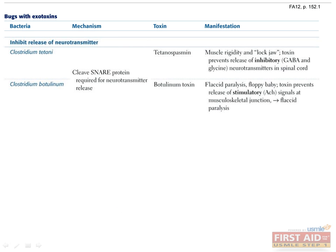Next we'll talk about bacteria whose exotoxins inhibit release of neurotransmitters. Clostridium tetani toxin blocks the release of inhibitory neurotransmitters GABA and glycine from the Renshaw cells of the spinal cord. Renshaw cells are inhibitory interneurons found within the gray matter of the spinal cord. Without inhibition of motor impulses, unopposed muscle contraction and spasm occur.